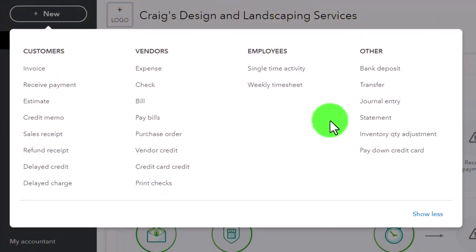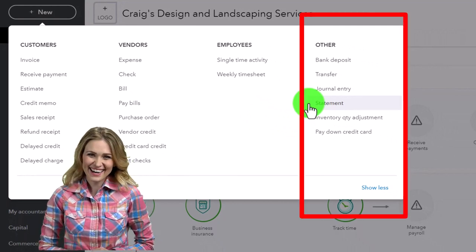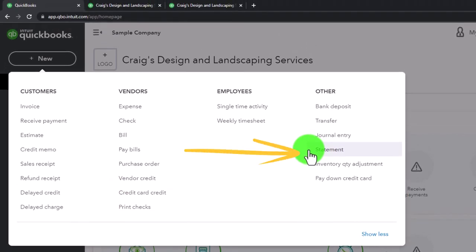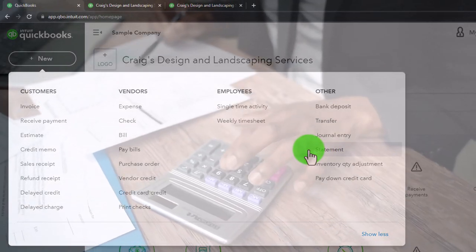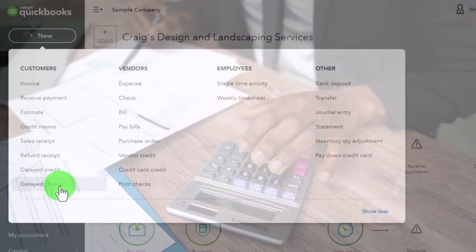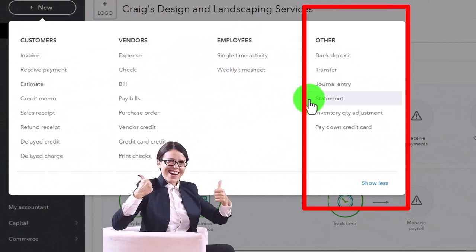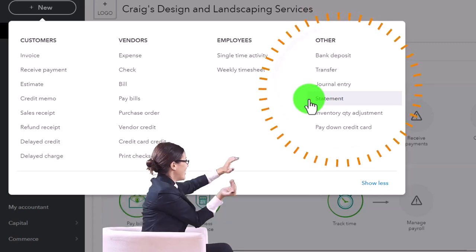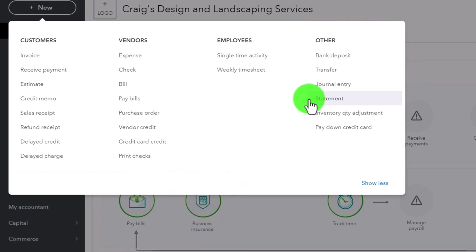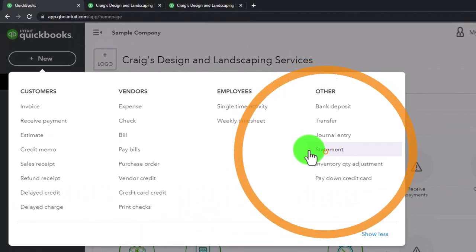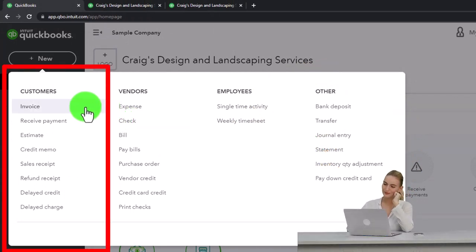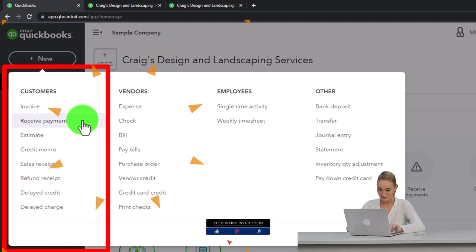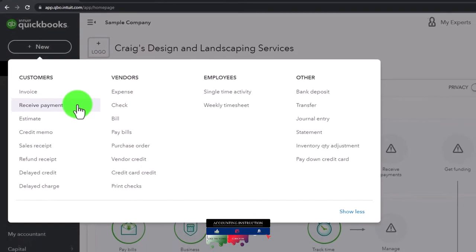Now we're looking at Statements, which is a little funny that they put it here in 'Other'. I think they put it in this section because it's a process you'll often be doing if you have an accrual-based system on the customer side, even though a statement isn't really a form. You'd almost think statements would be under the customer cycle, but since they're not strictly a form, maybe that's why they're placed in 'Other'.